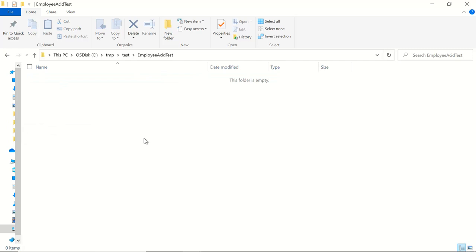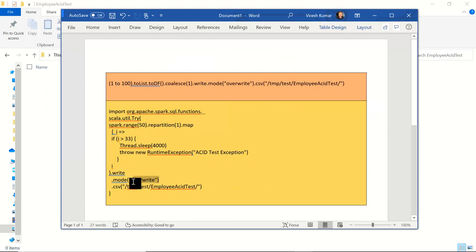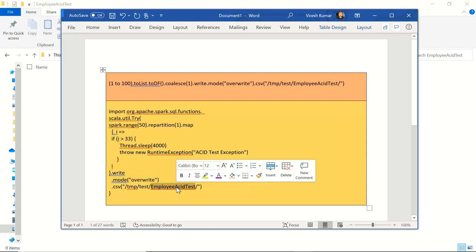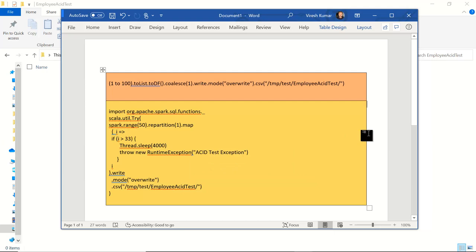The reason is: if we look at this particular program, we are trying to override that data, and the construct of the override first deletes that particular directory or location, then tries to populate the data into it. But since we got the runtime exception in between, the data was never loaded. My transaction was not able to roll back because the transaction was not ACID — it was not atomic — so Spark was not able to roll it back and maintain the previous state of the data, which is pretty dangerous.